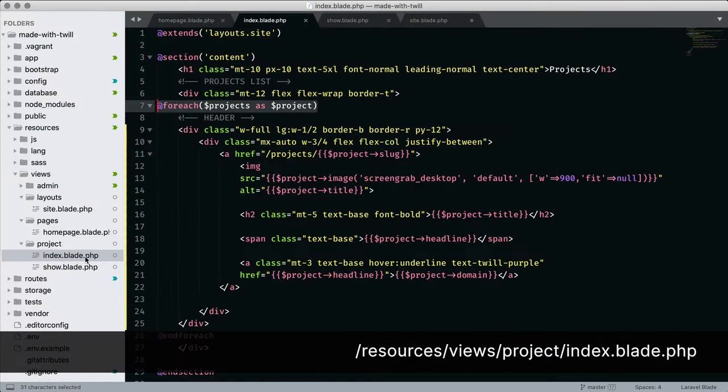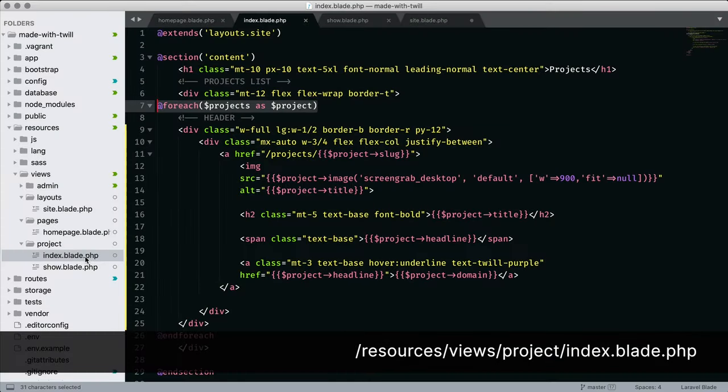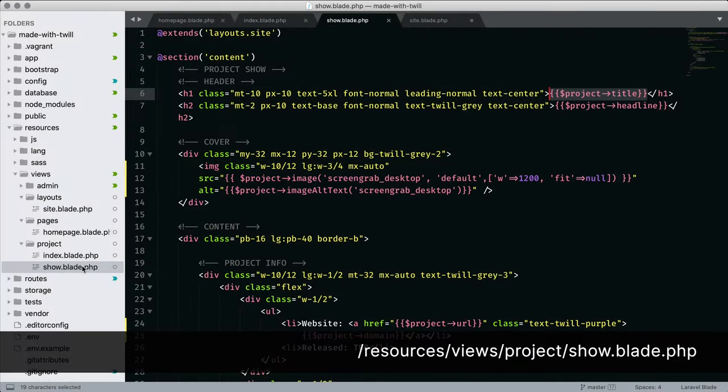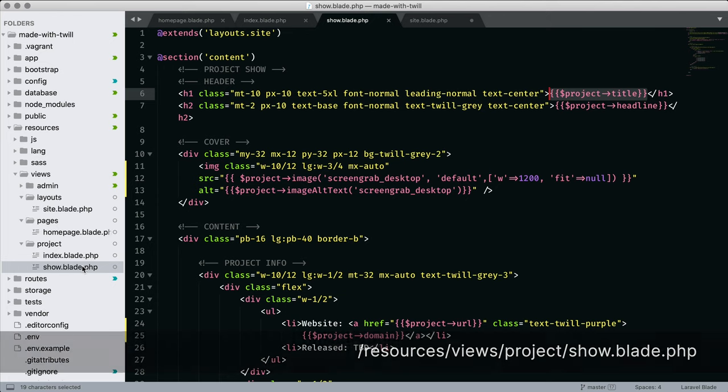Index.blade.php, used for listing all projects, and show.blade.php, which will only show one project in its entirety. A page view, essentially, of that project. We'll look at them closer once we start sending data to the views.